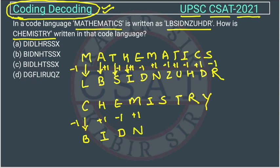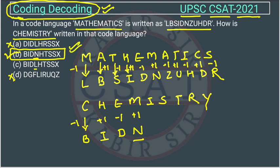Checking the options: one option has L here but we are getting N, so that option is eliminated. The answer is option B. No need to calculate all letters — we can use the options to eliminate and find the answer, saving time.